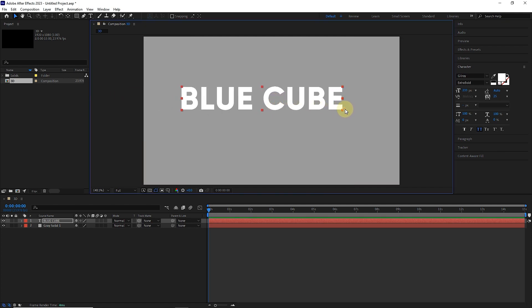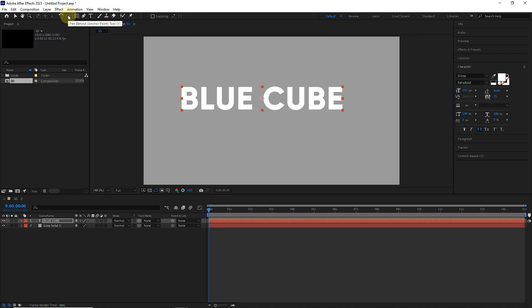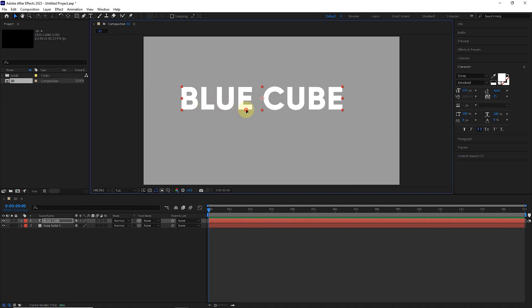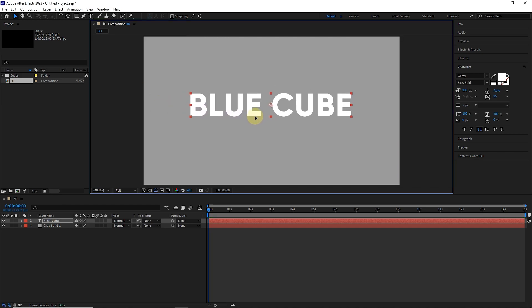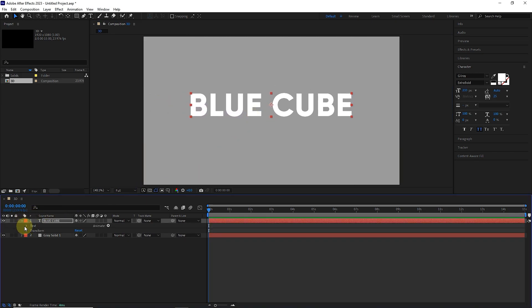Now to place the anchor point in the center of the text, I hold the control key and click on the pan behind tool. In this way, the anchor point is placed in the center of the text. Now I will center the text and open the text layer.